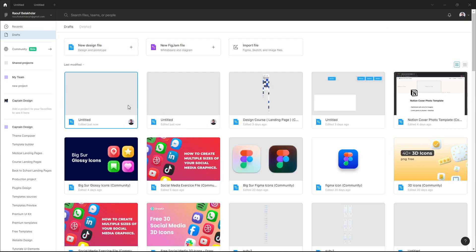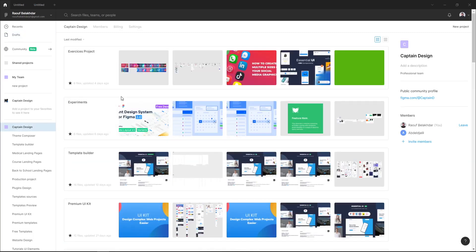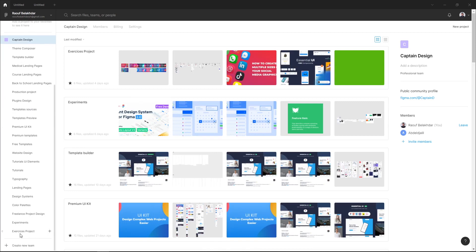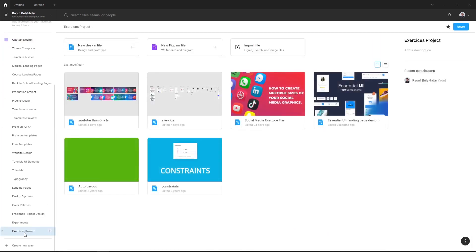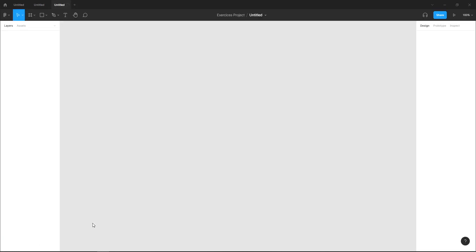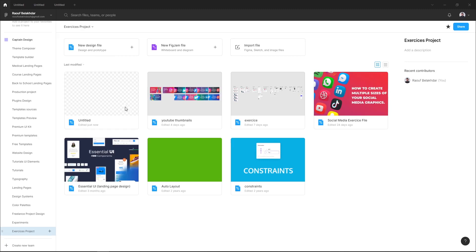So let's go and create a new team project. Let's go to your team, and here in my team I want to create a new file in my exercise project. Select your team project and hit the plus icon and select design file. Here, as you can see, the file is created.